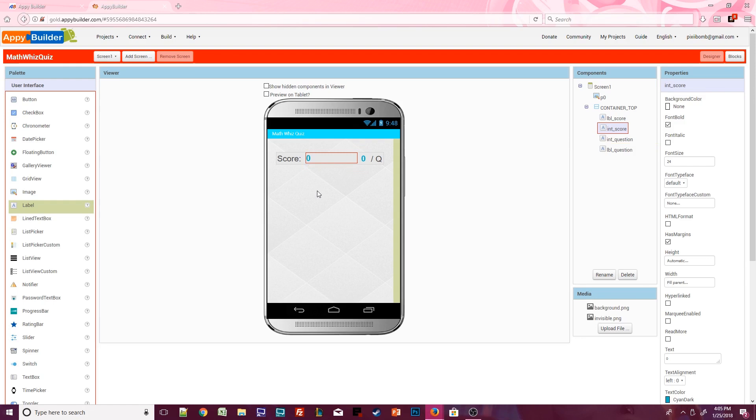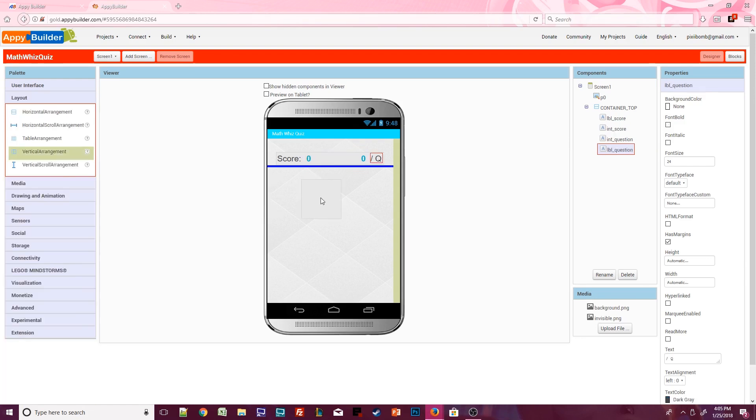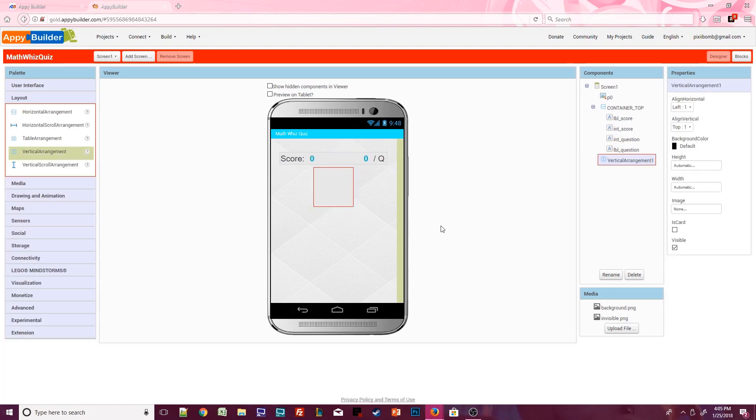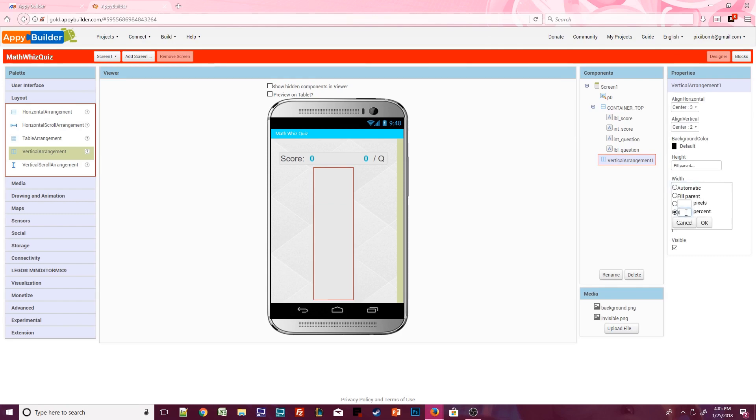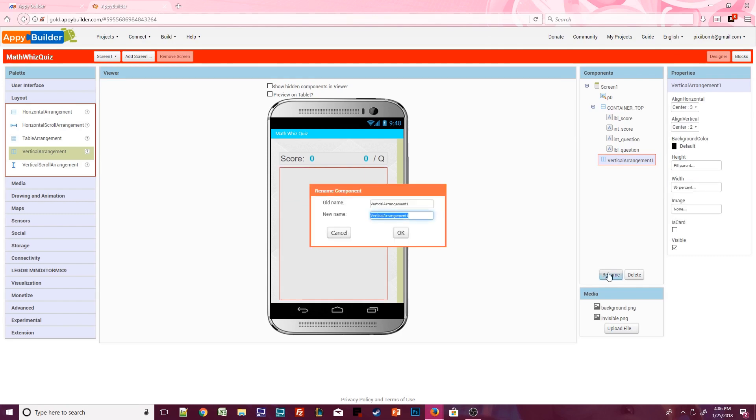Alright, we're done with that container. Now we need to add a vertical arrangement to the screen. This one will be pretty simple. Set the alignments to center center. Height should be set to fill parent and width will be set to 85%. And let's call this container game over.